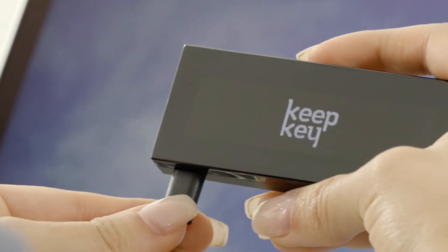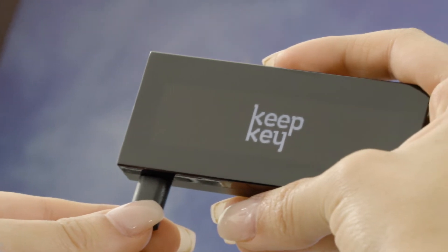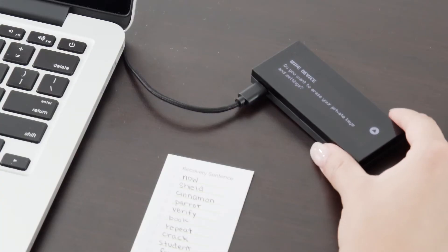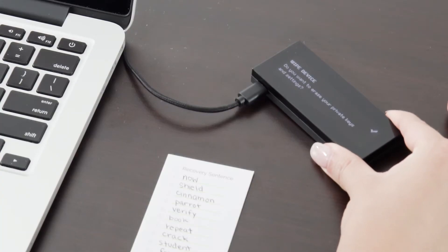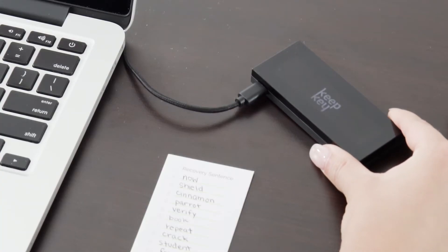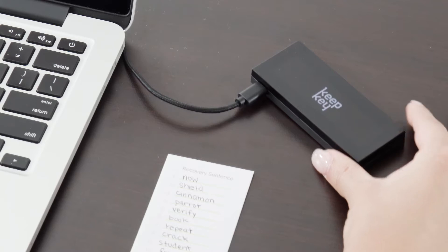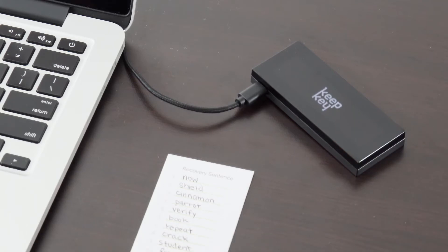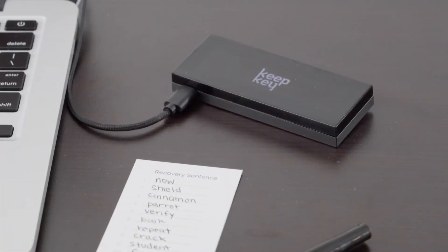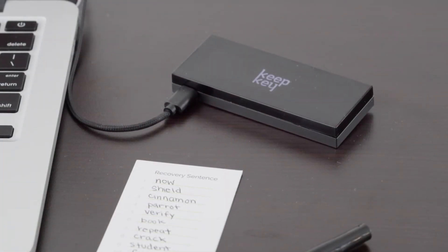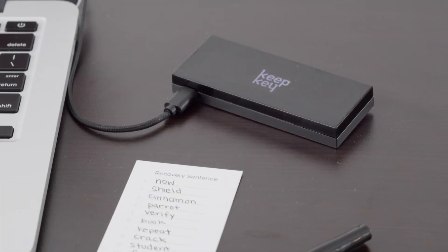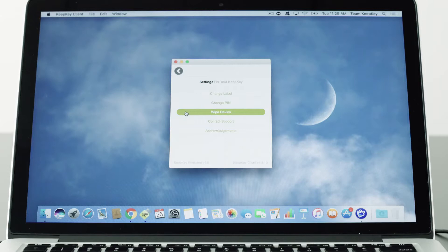Wiping your KeepKey device is similar to performing a factory or master reset on your smartphone. A wipe will bring your KeepKey device to its original system state by erasing all of the information stored on the device.